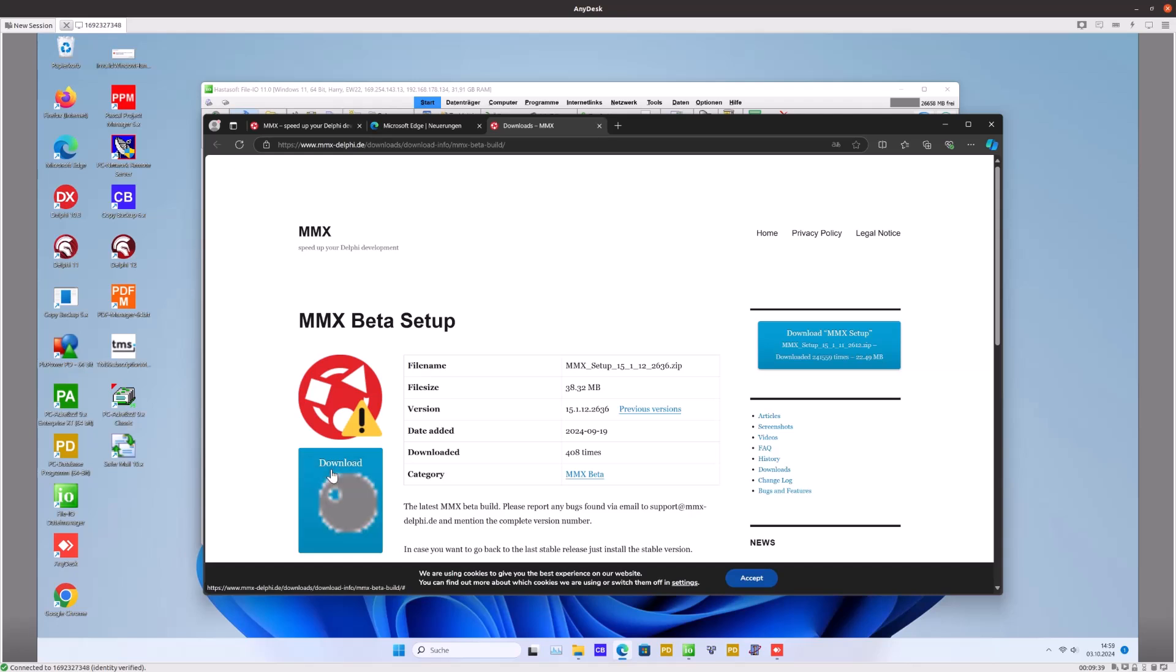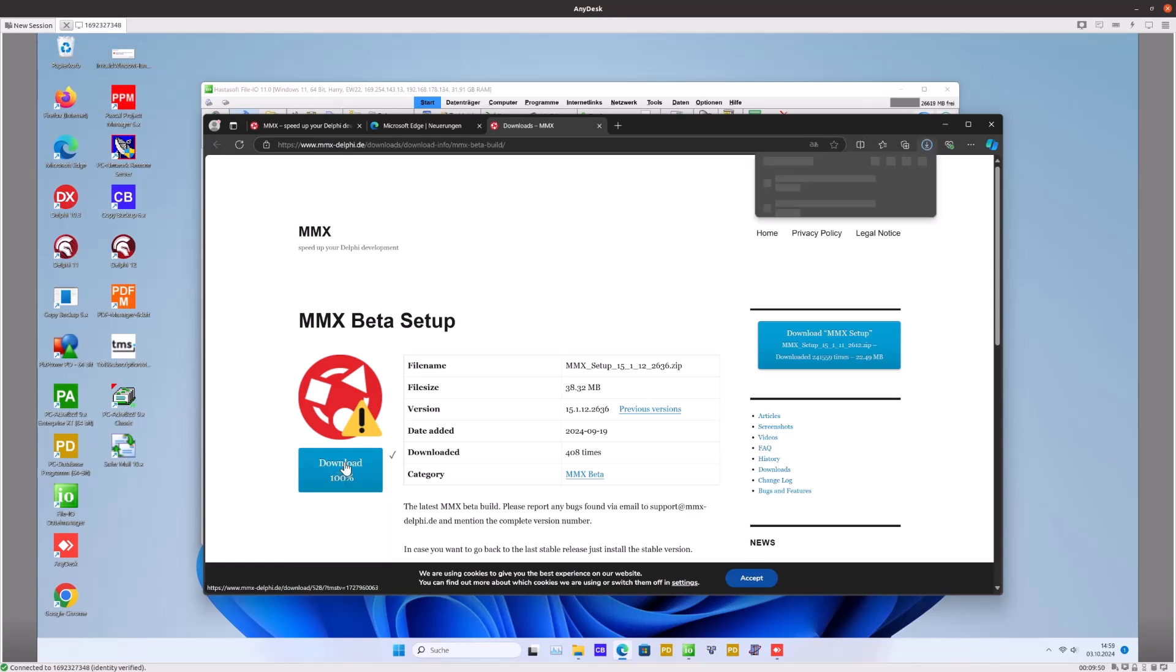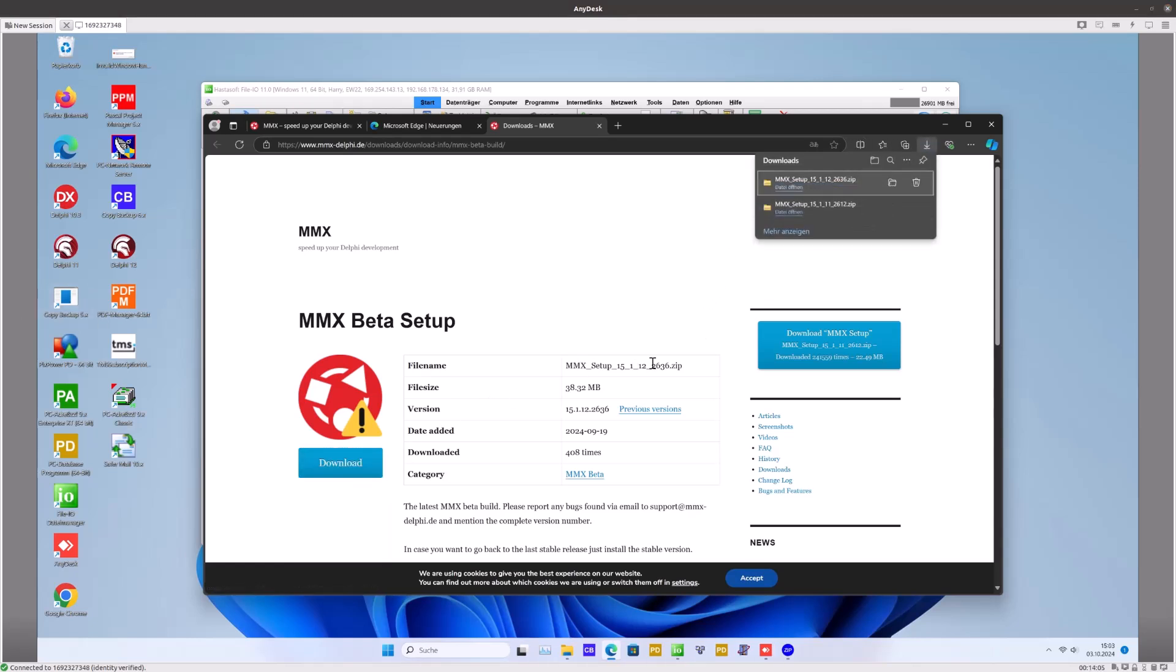So I press this button and download the installation program. So then let's install this.